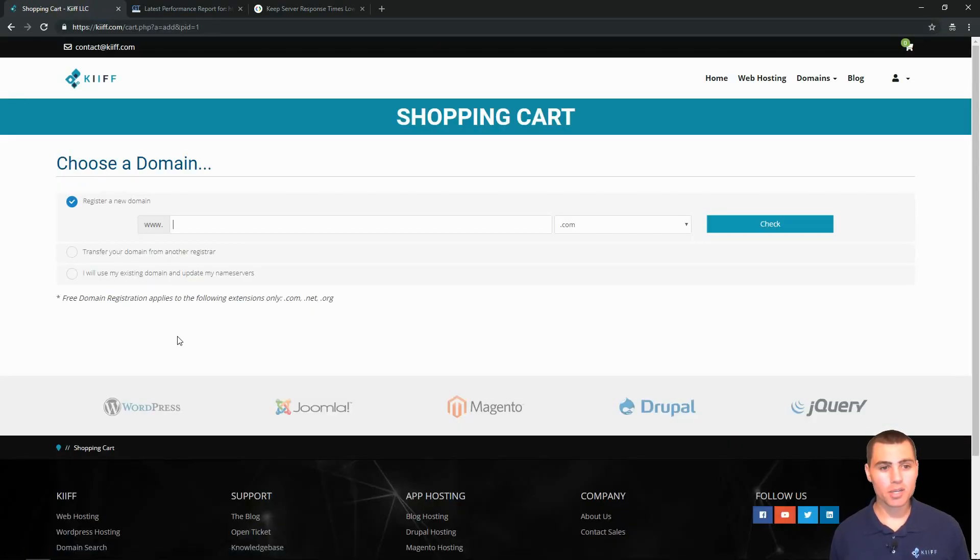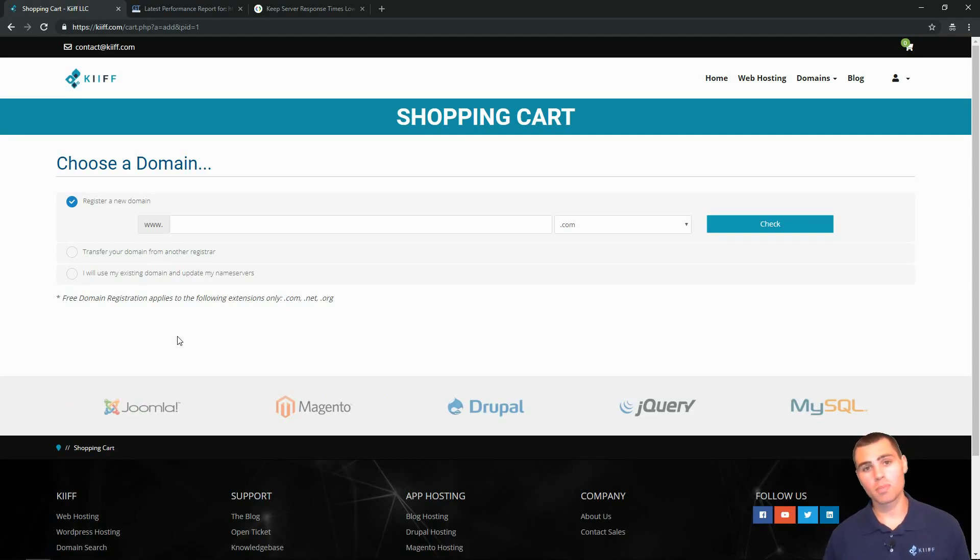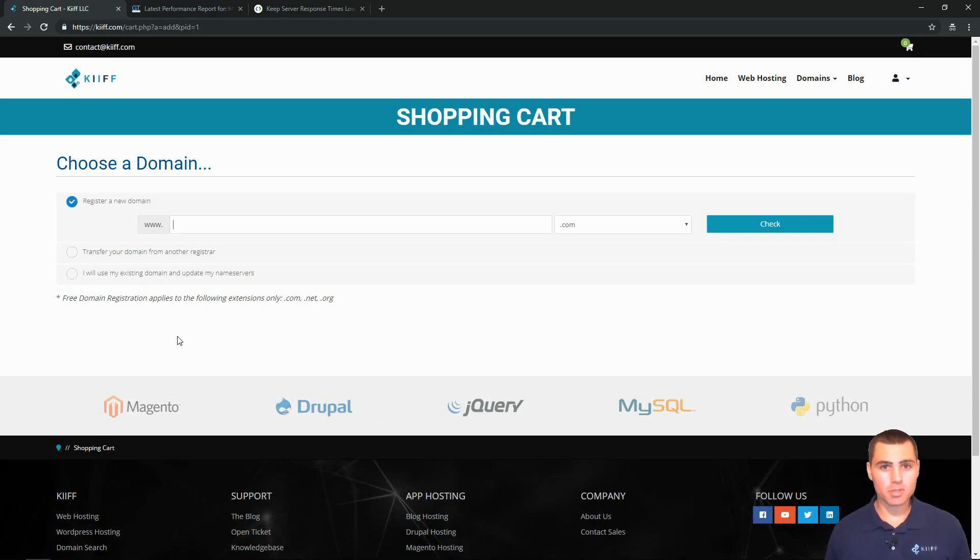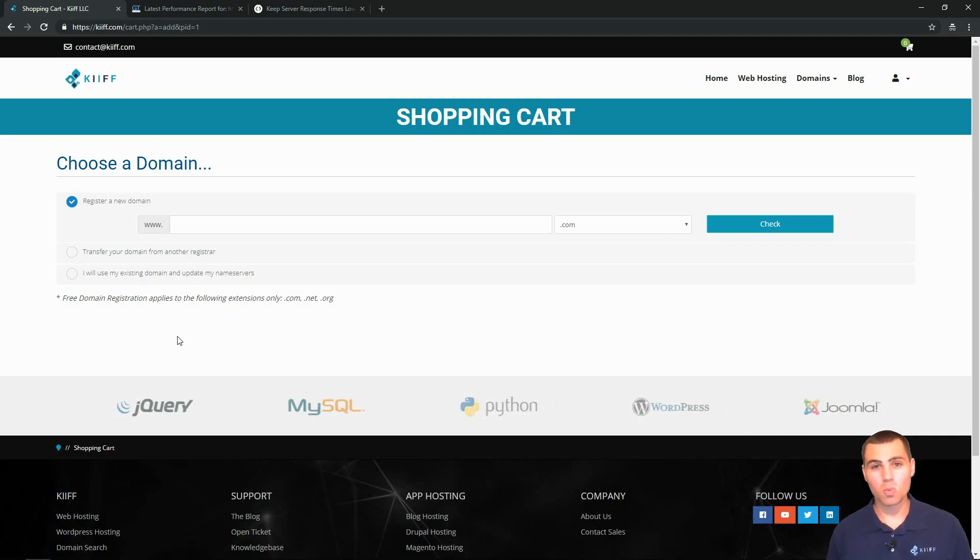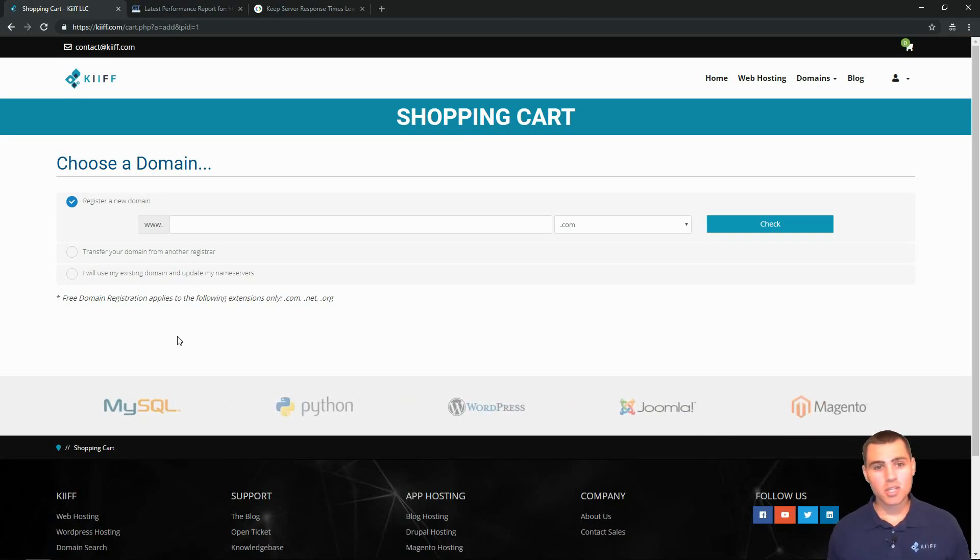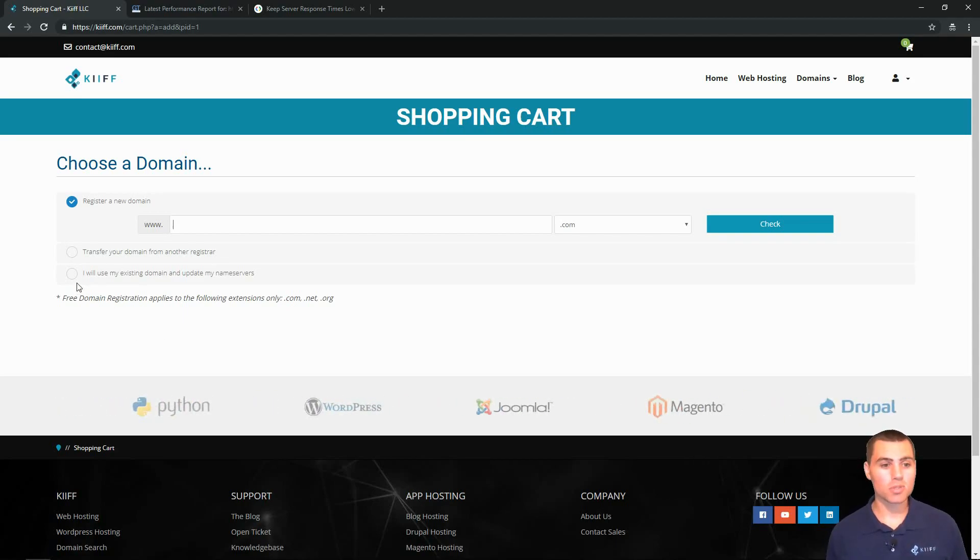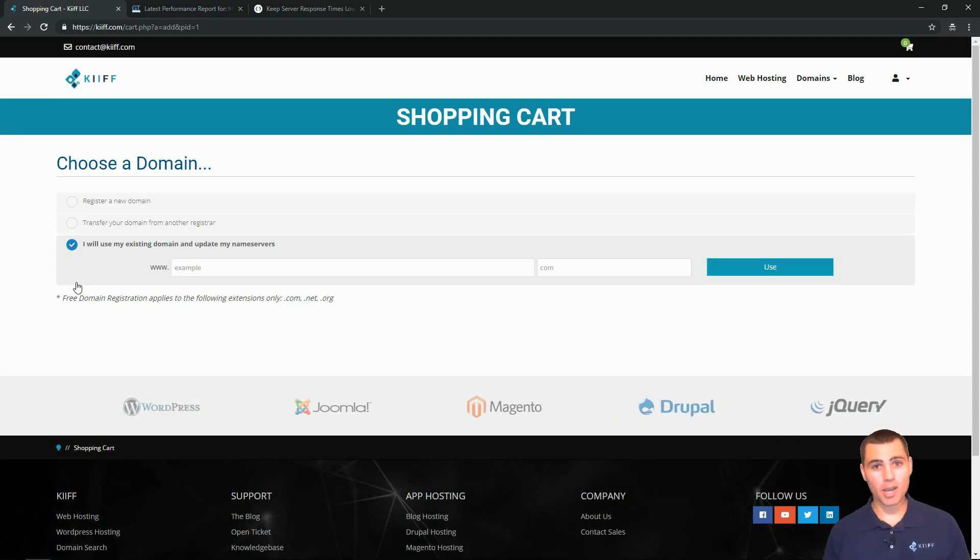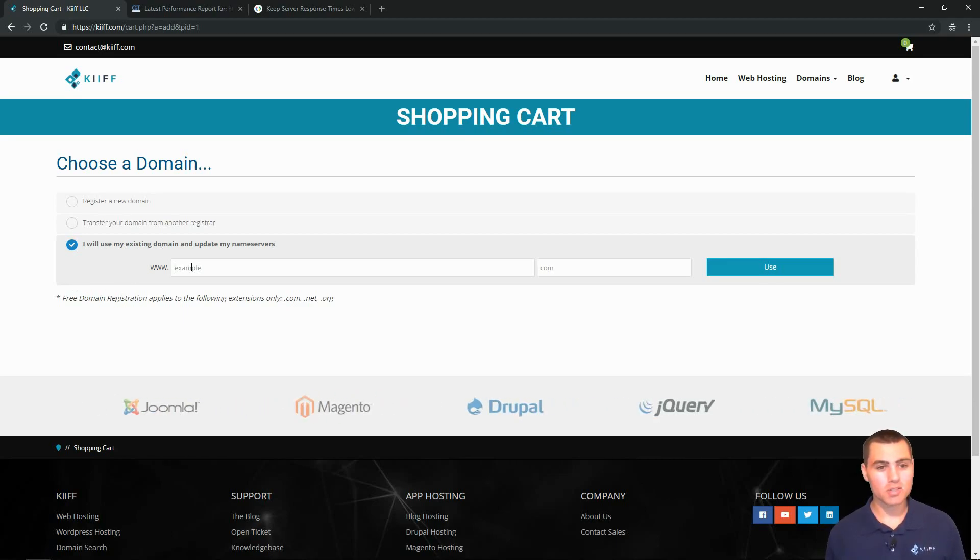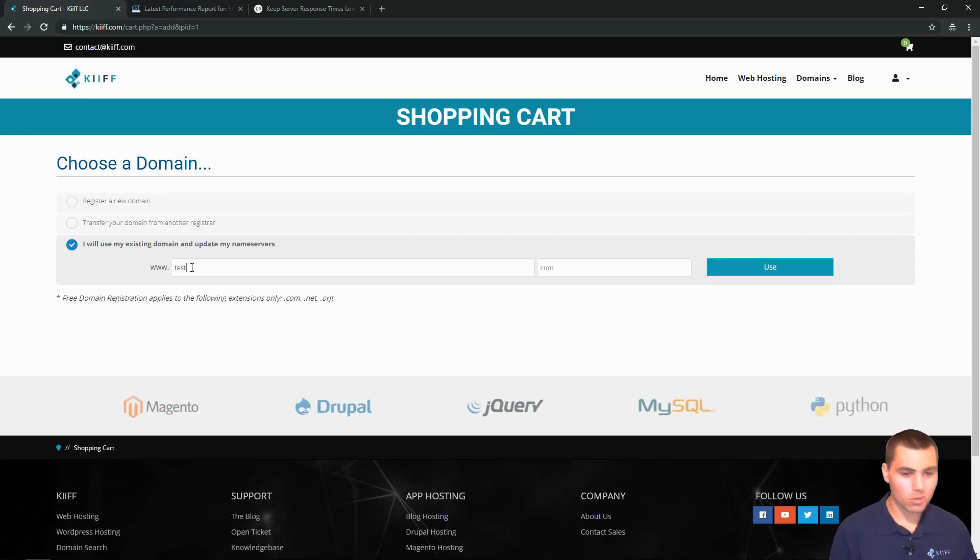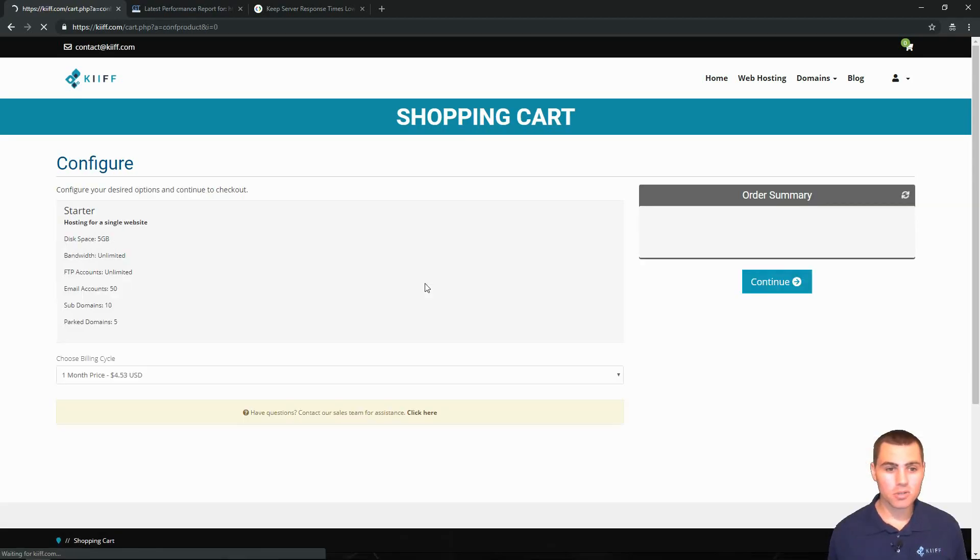So we're going to click on the starter package and we've got three options. Register a new domain, transfer your domain from an existing registrar or use your domain and update your name servers. So we do offer free domain registration, but you have to purchase at least one year of hosting. And we offer .com, .net and .org on the free domain registrations. Let's just say, though, that you have your hosting at GoDaddy, right? At this minute, you're hosting with another web host and your domain is with them. No problem. I forgive you. Let's fix that today. So we're going to click on I will use my existing domain and update my name servers. Let's say my domain that I'm hosting somewhere else is test.com. That's my domain. I'm going to go over here and click use.